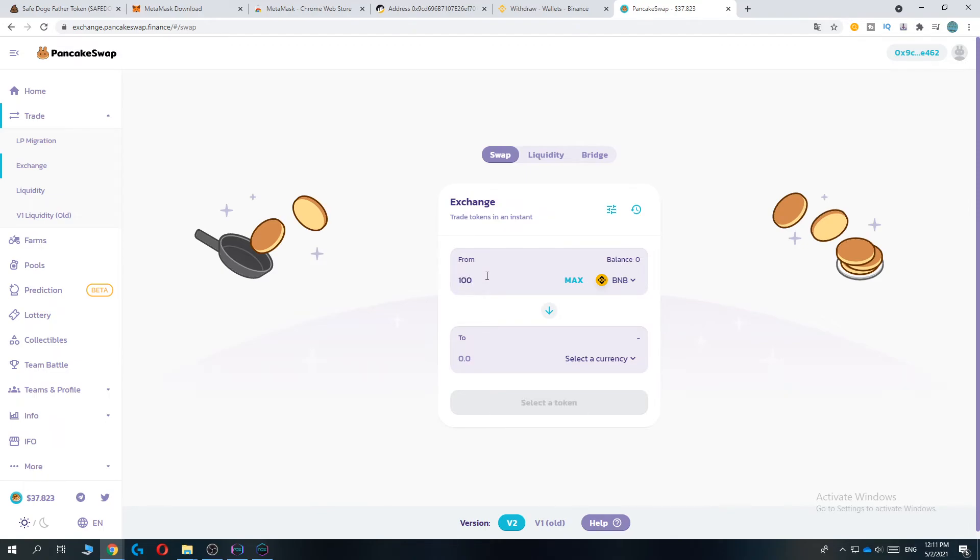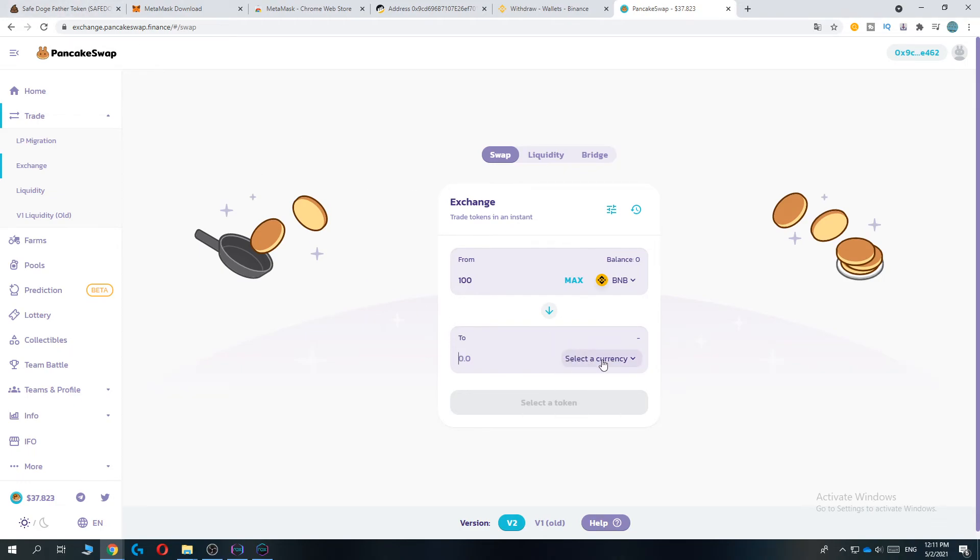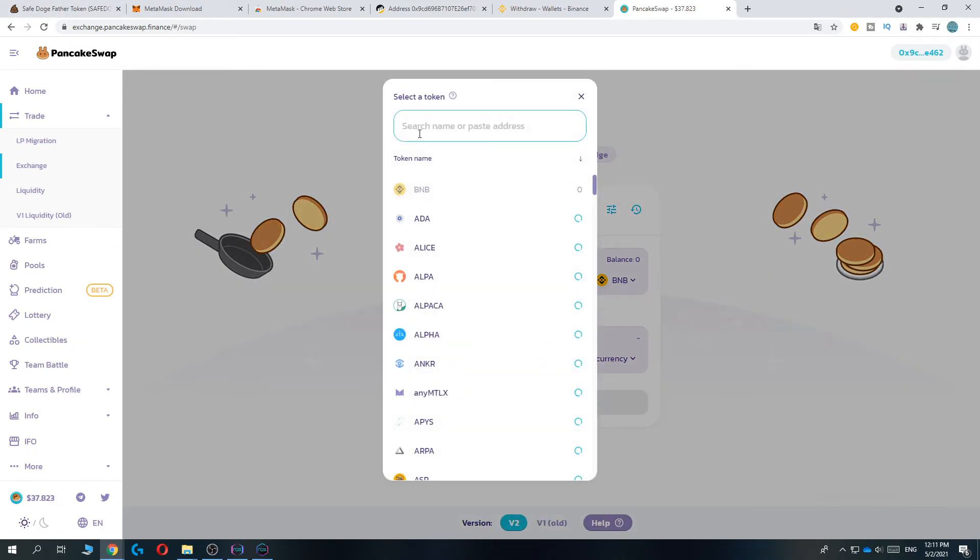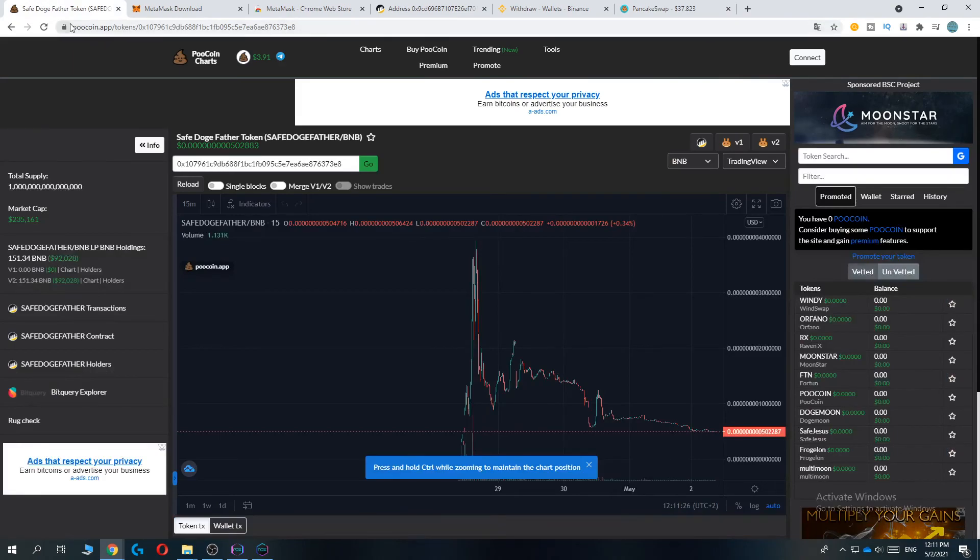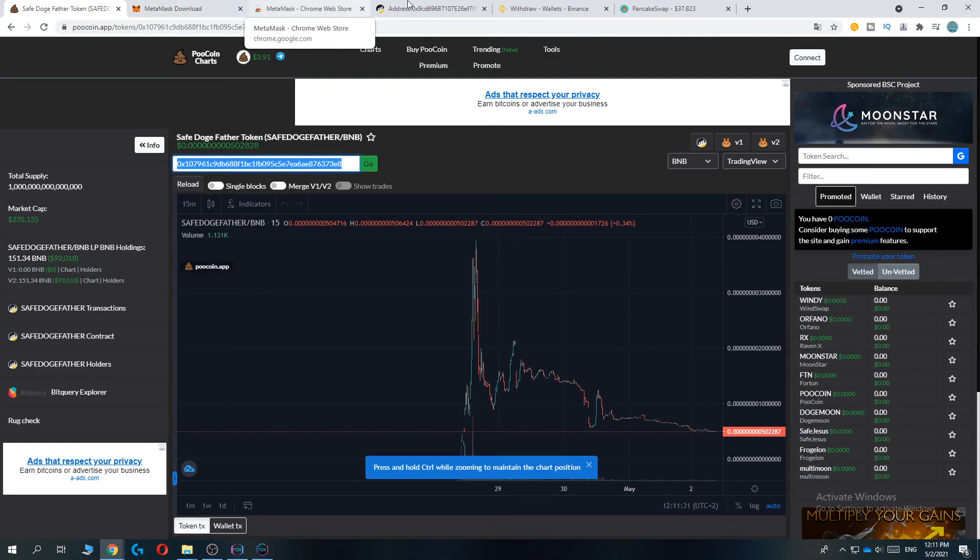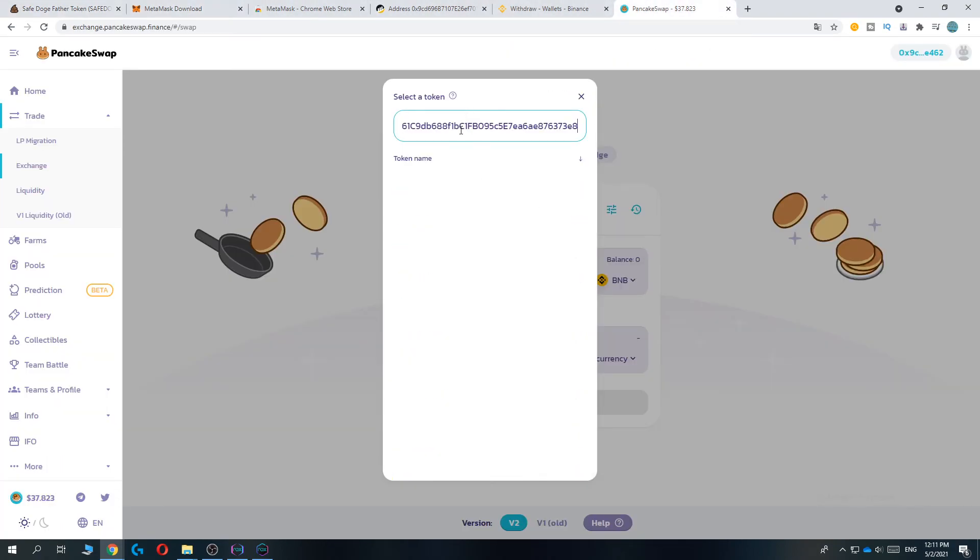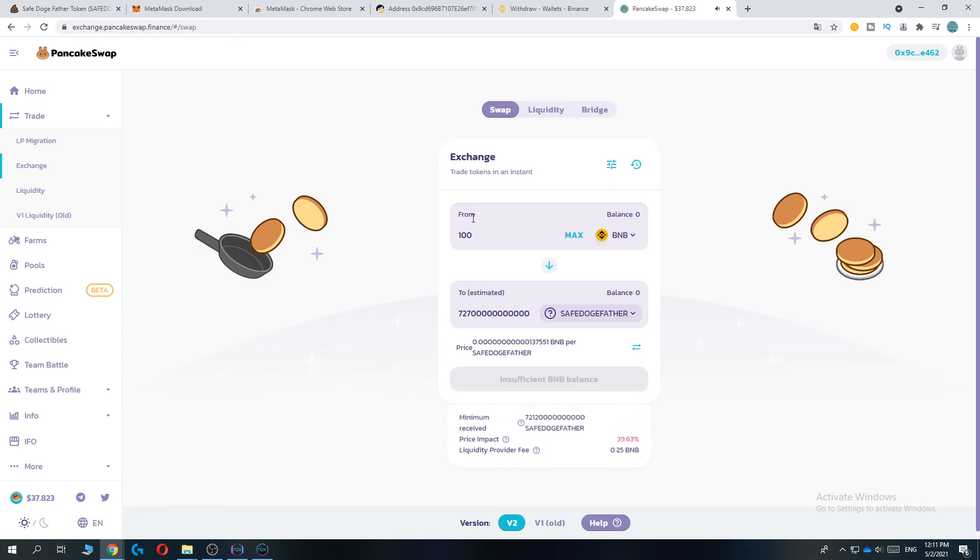Let's do 100 BNB and we want to exchange it to Dogefather. Select currency, go to the Poocoin app again, copy the contract address, go back to PancakeSwap, paste it in.